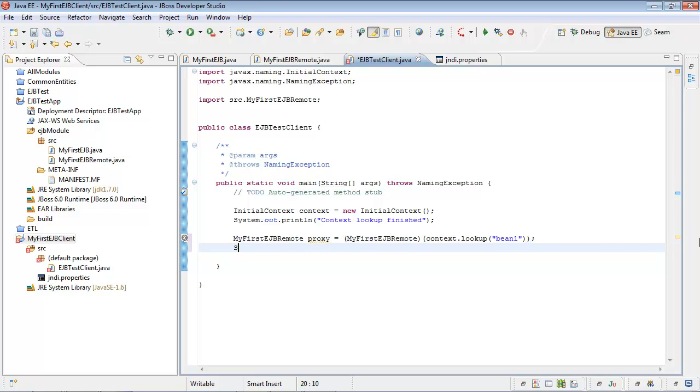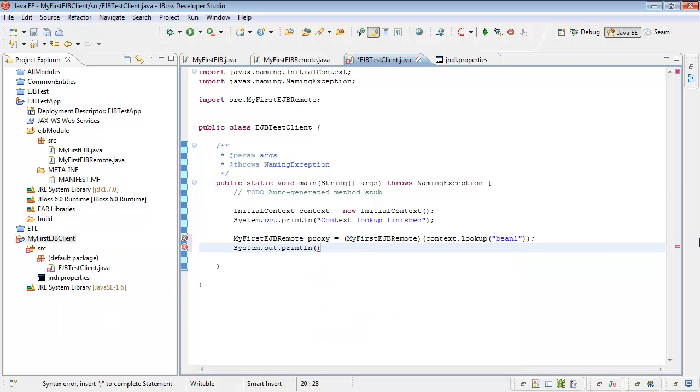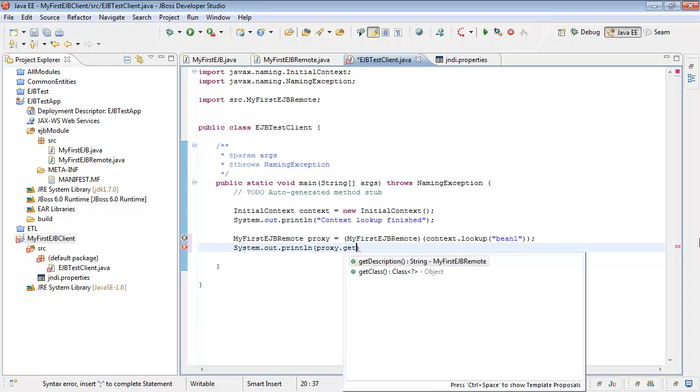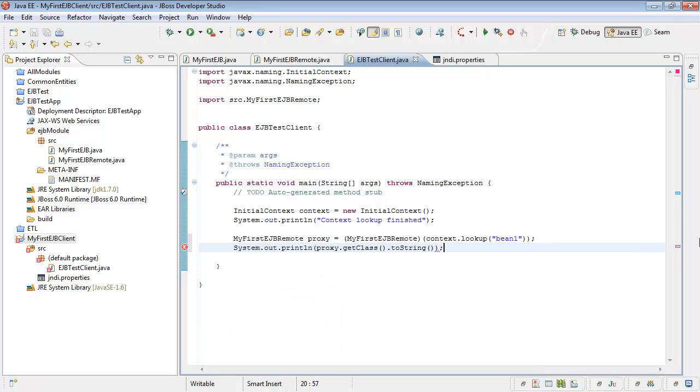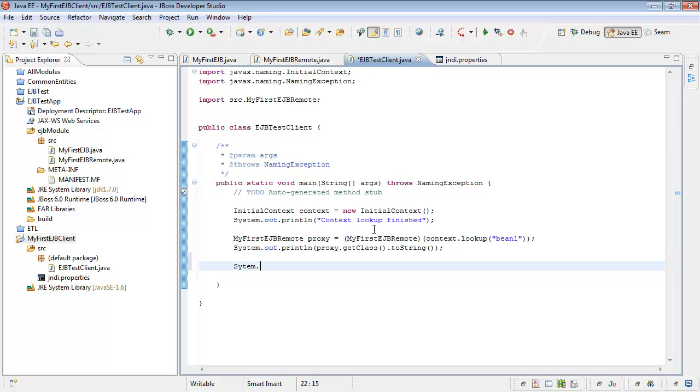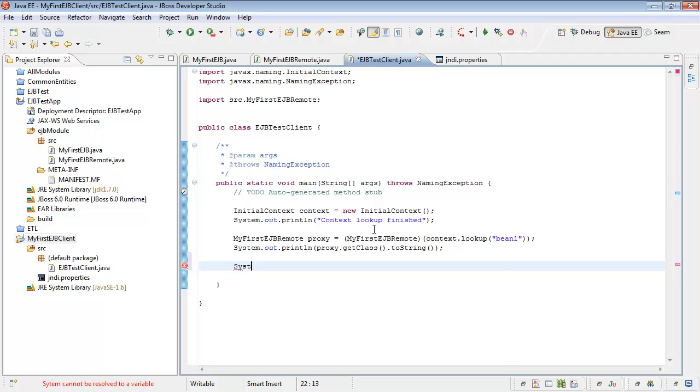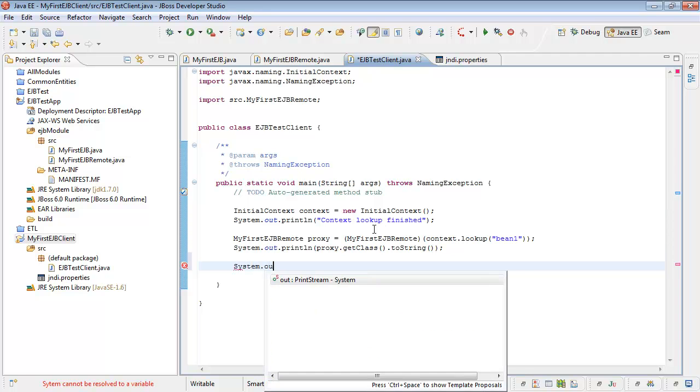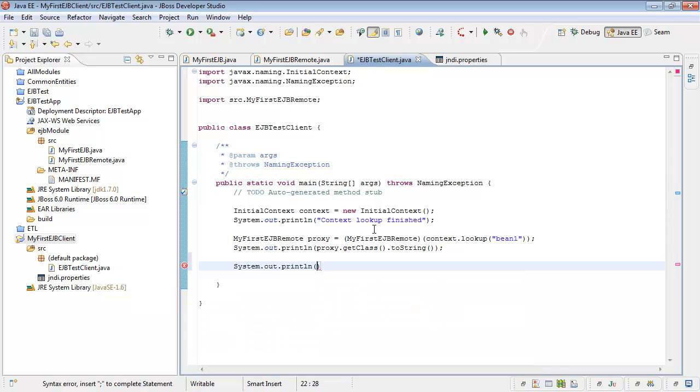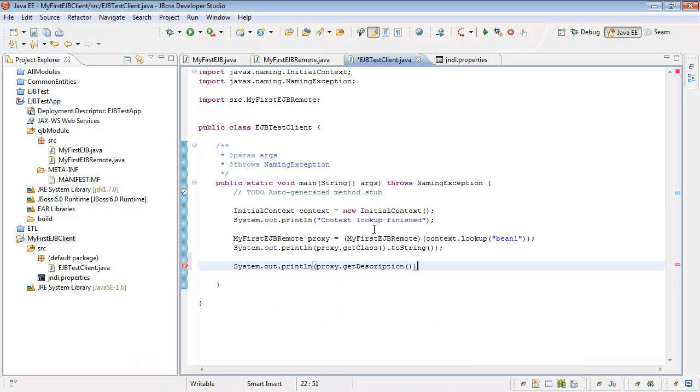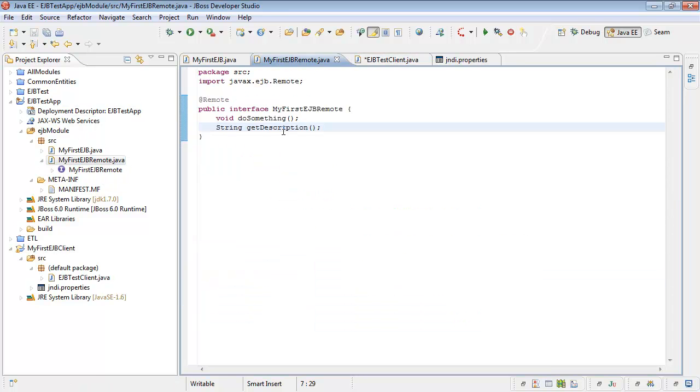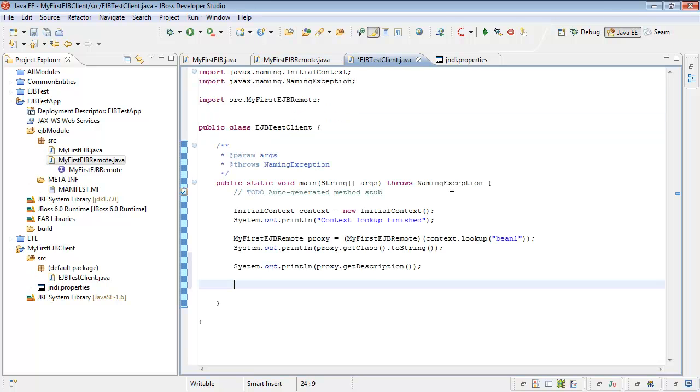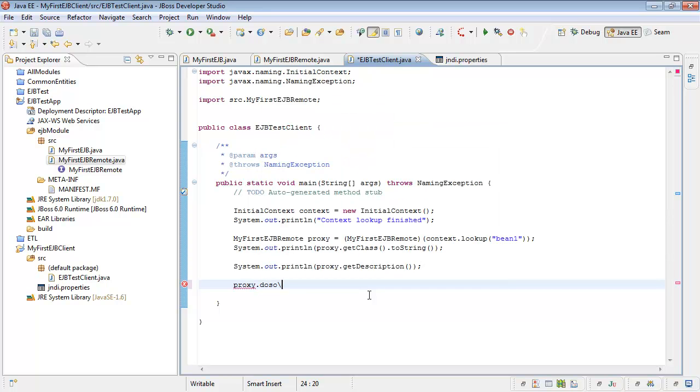Let's print class information. Let's print class information of our proxy. proxy.getClass. And now let's call getDescription method. System out println. Proxy getDescription. We've got another one method. Let's do something. Let's copy. Do something.